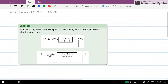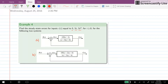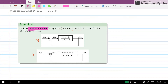Hi everyone. In this video I will go through this example for which we have two systems — system A and B — and we have inputs equal to 5, 5t, or 5t squared for t greater than or equal to zero. We would like to find out the steady state error for this system for these inputs.